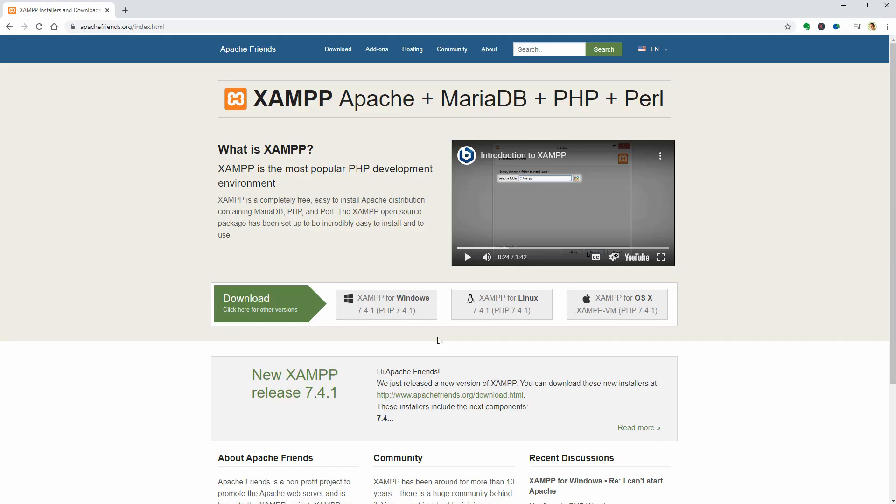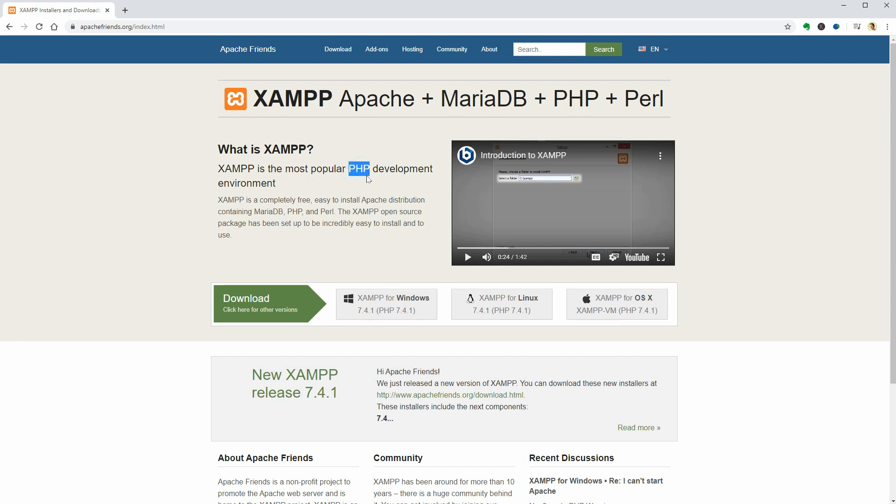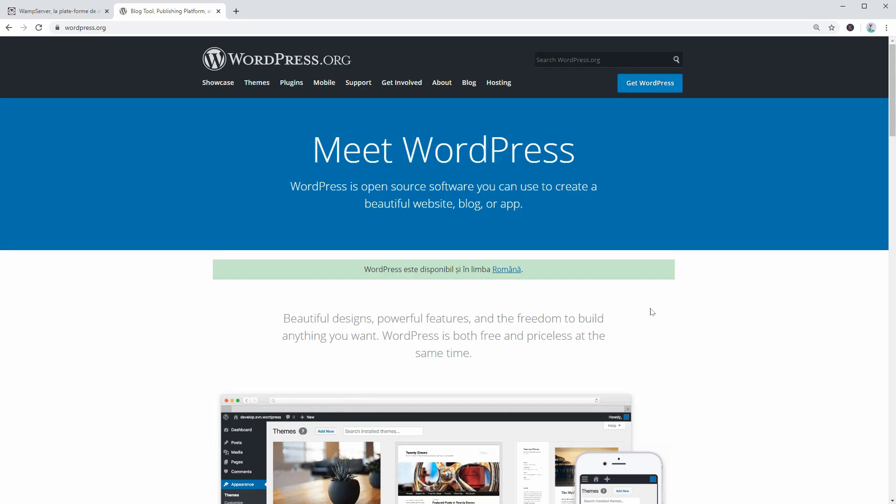You can use XAMPP to create your first WordPress website for free, test themes and plugins as well as ideas or projects that need a lot of modifications before they go live. Otherwise, you need a domain name and hosting to use the platform from WordPress.org.